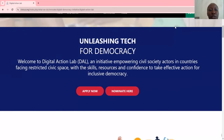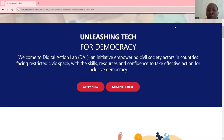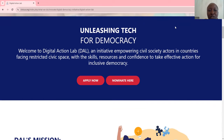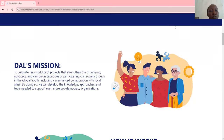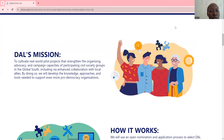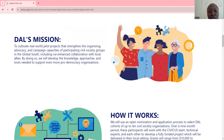Welcome to the Digital Action Lab, an initiative empowering civil society actors in countries facing restricted civic space with the skills, resources and confidence to take effective action for inclusive democracy. Digital Action Lab's mission is to cultivate through world pilot projects that strengthen the organizing, advocacy and campaign capacities with participating civil society groups in the Global South, including via enhanced collaboration with local allies. By doing so, we will develop the knowledge, approaches and tools needed to support even more pro-democracy organizations.